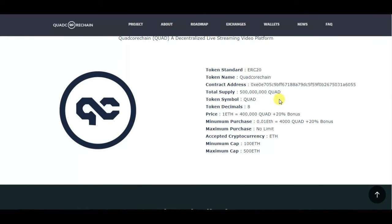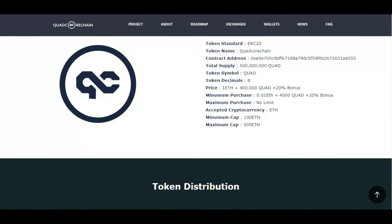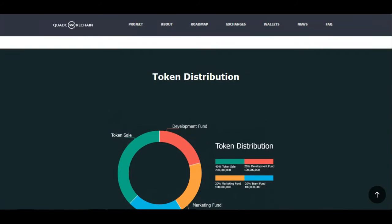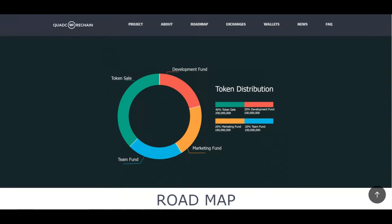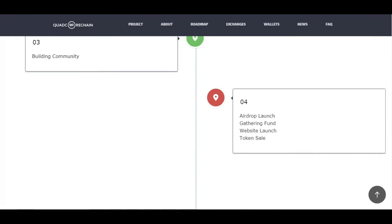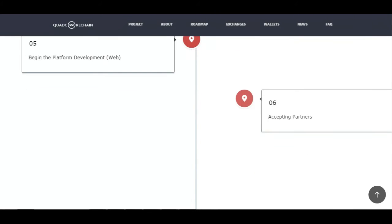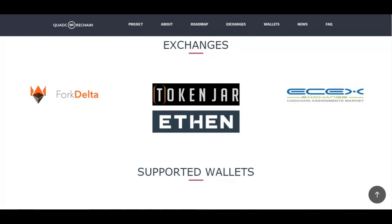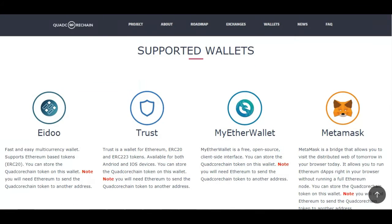Quad Core Chain is an ERC20 token with a total supply of 500 million tokens. Their minimum cap is 100 Ethereum and their maximum cap is 500 Ethereum, so they are not being too greedy. They also have a token distribution breakdown and a roadmap covering concept, promotion, airdrop, and launch phases.